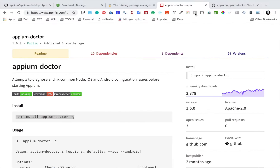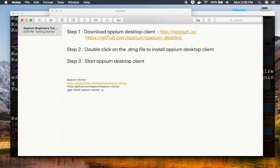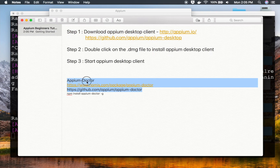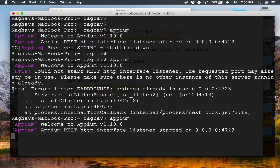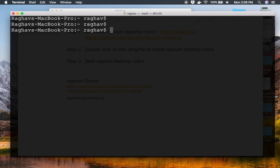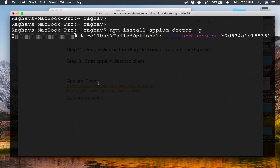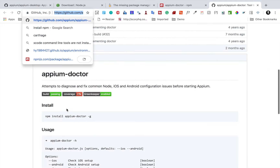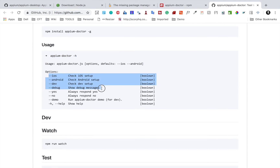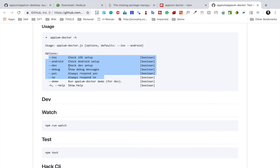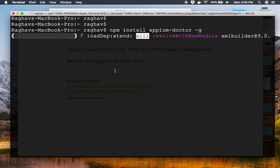The command to install APM doctor is 'npm install appium-doctor -g'. I'll go to the terminal and run that command, which will install APM doctor on my system. Once installed, you can use 'appium-doctor -h' to see all available options. For example, if you want to check for iOS setup, you can use the '--ios' flag.